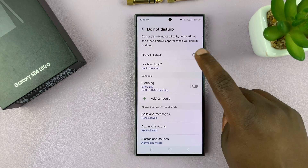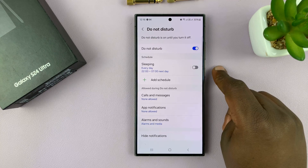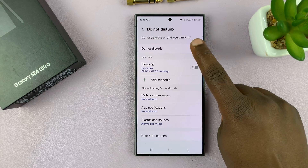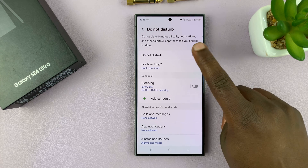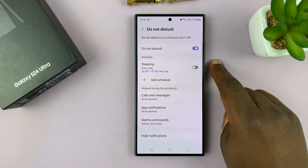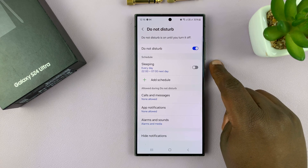Here, you can enable and disable from this screen as well. And with it enabled, you have more options available to you.